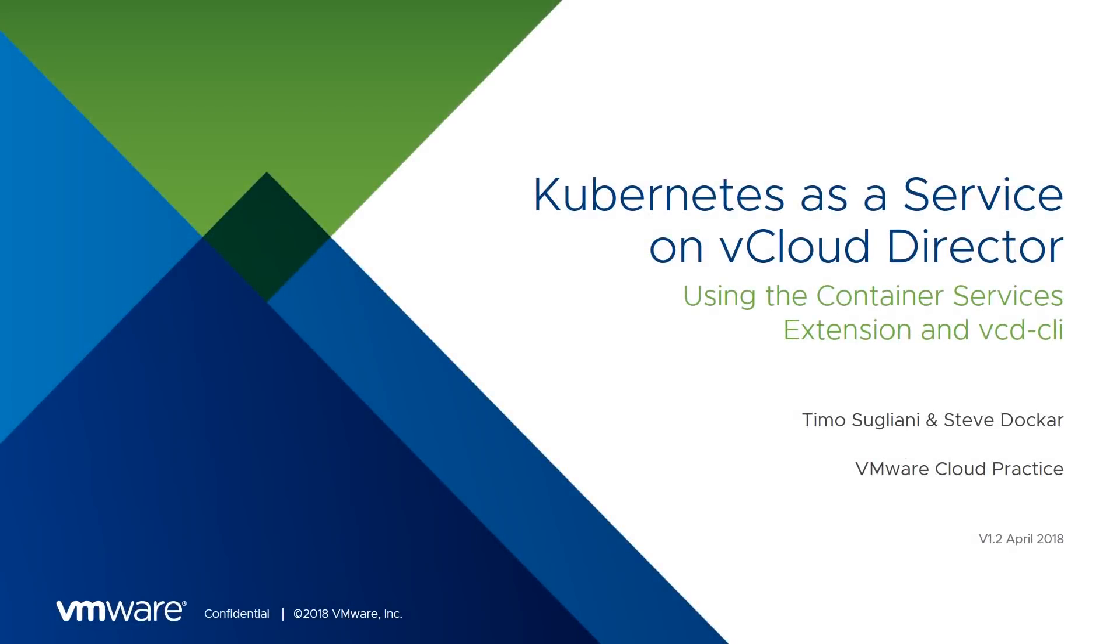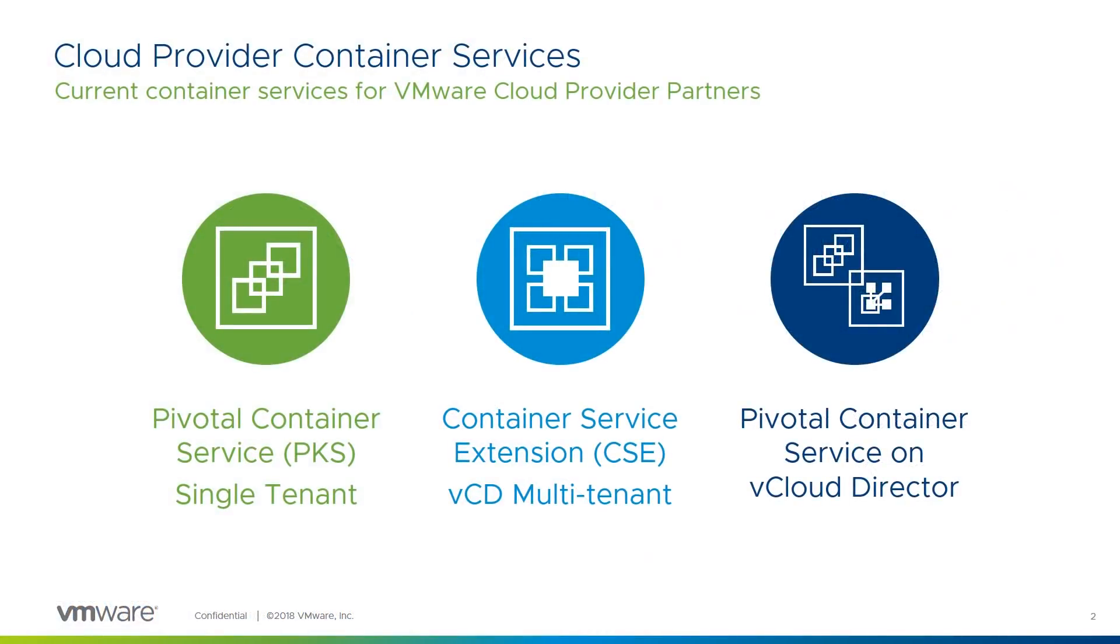Welcome to this presentation of Kubernetes as a Service on vCloud Director using the Container Service Extension and VCD CLI. Before we start, it's important to understand the container services available to cloud provider partners.